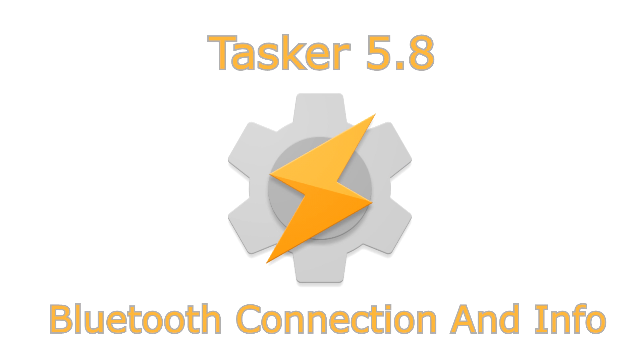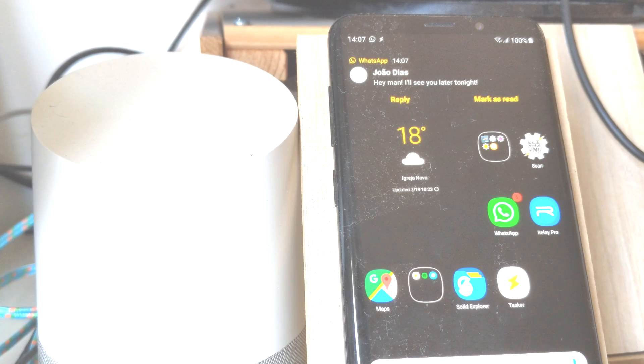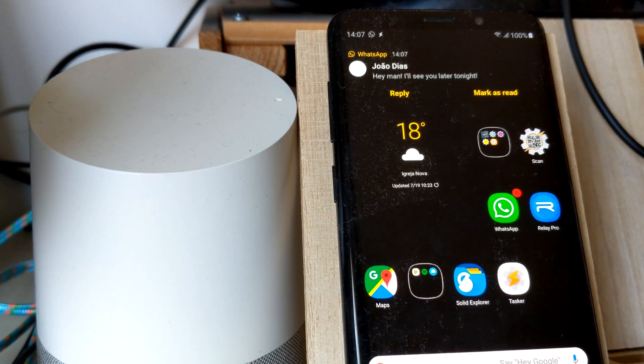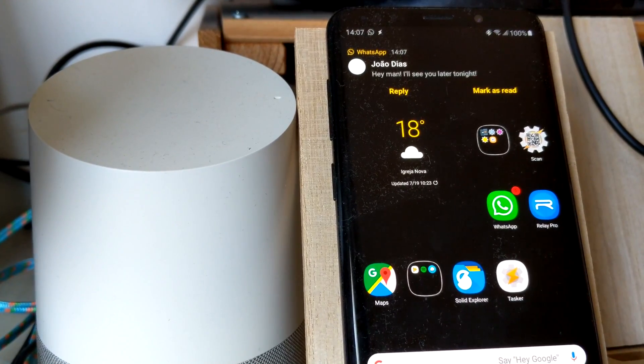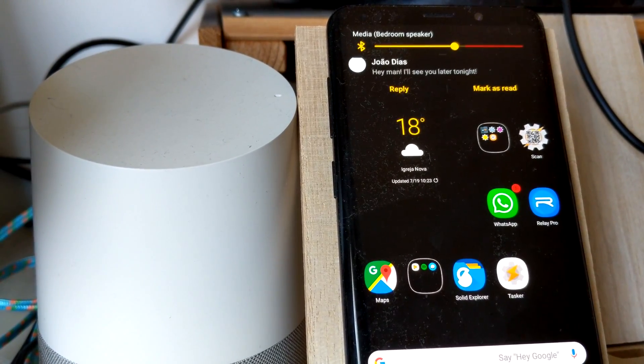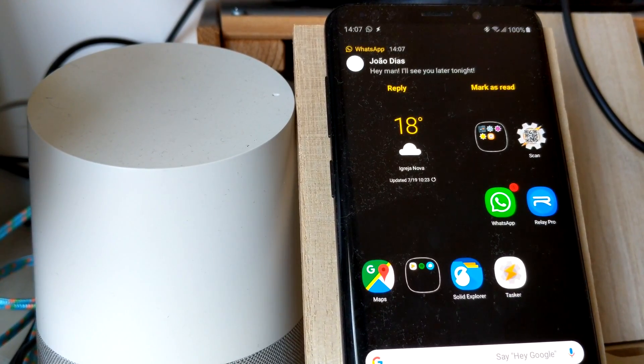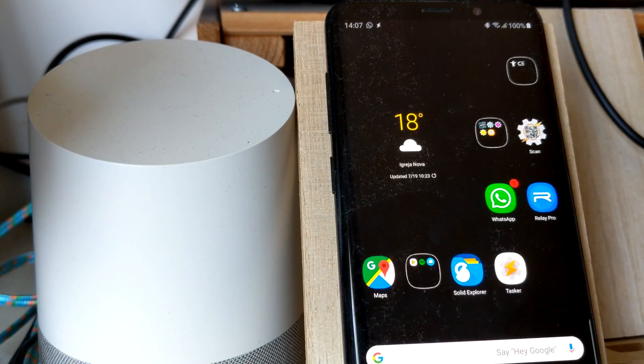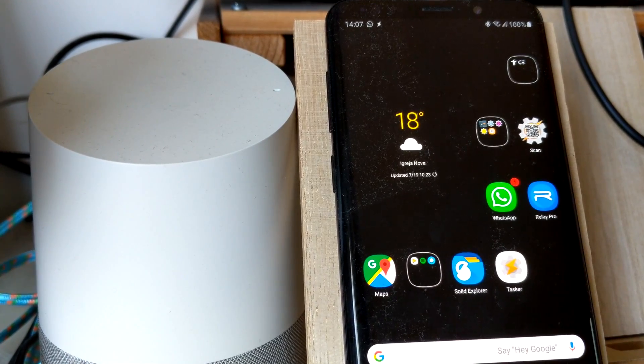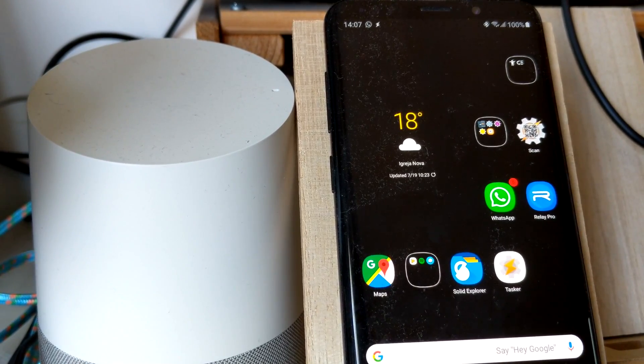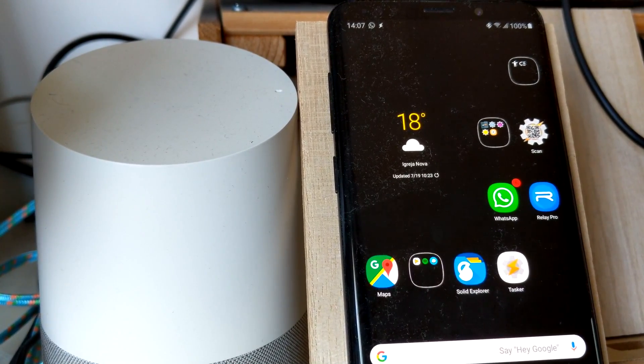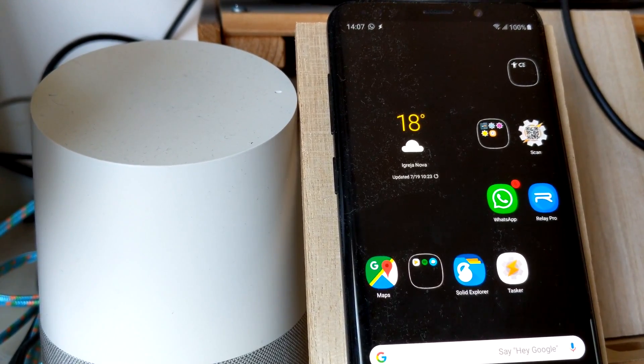You can now force-connect or disconnect from your Bluetooth devices. For example, you could connect to your Google Home via Bluetooth, make it see your notifications out loud, then disconnect from it.